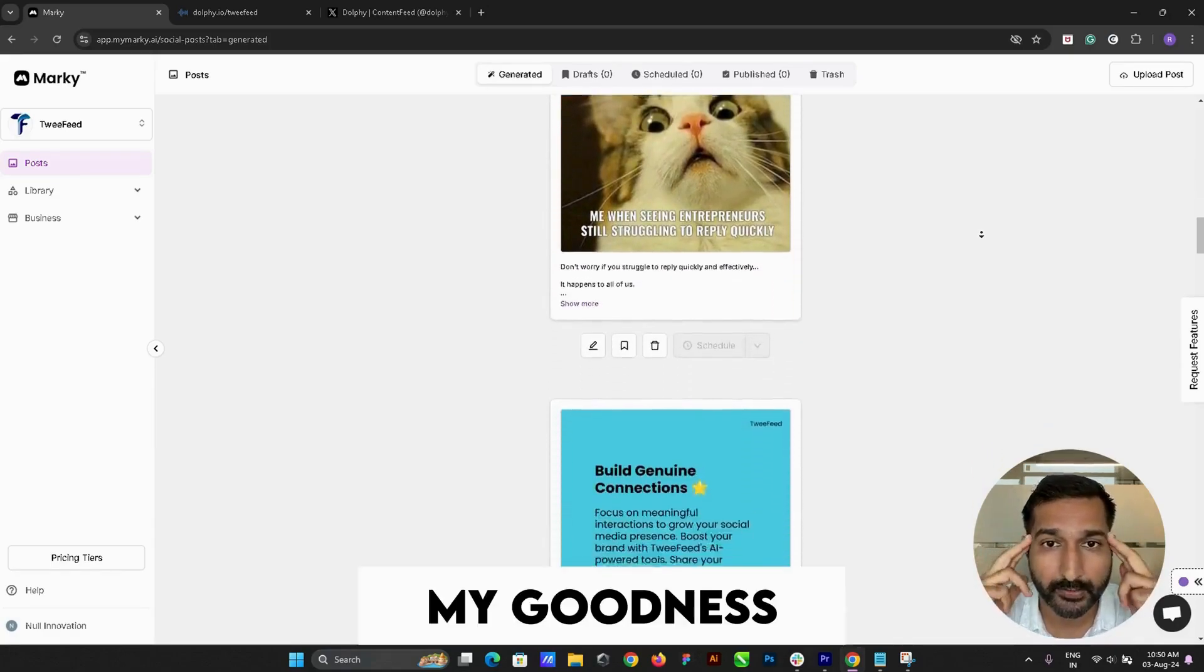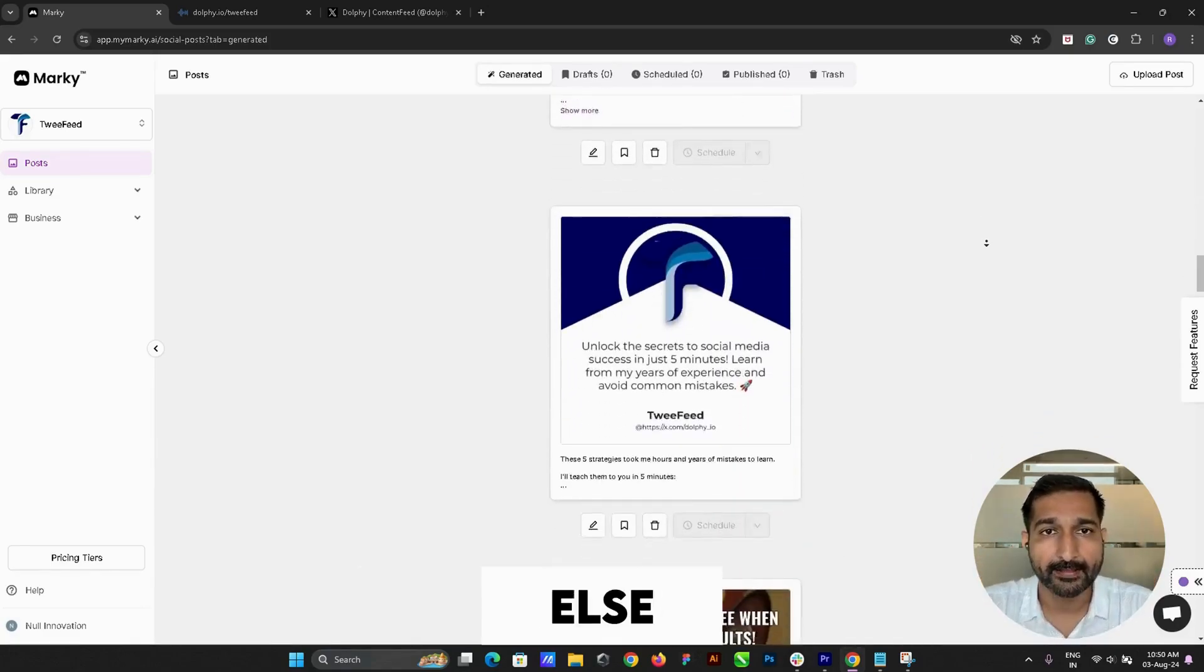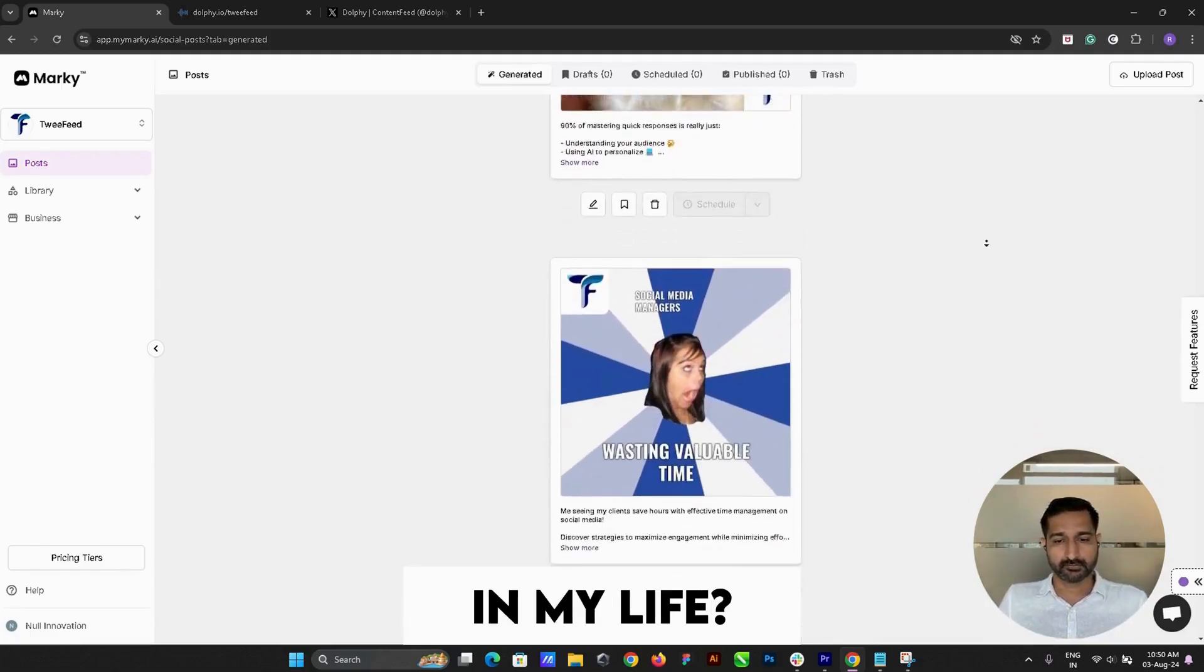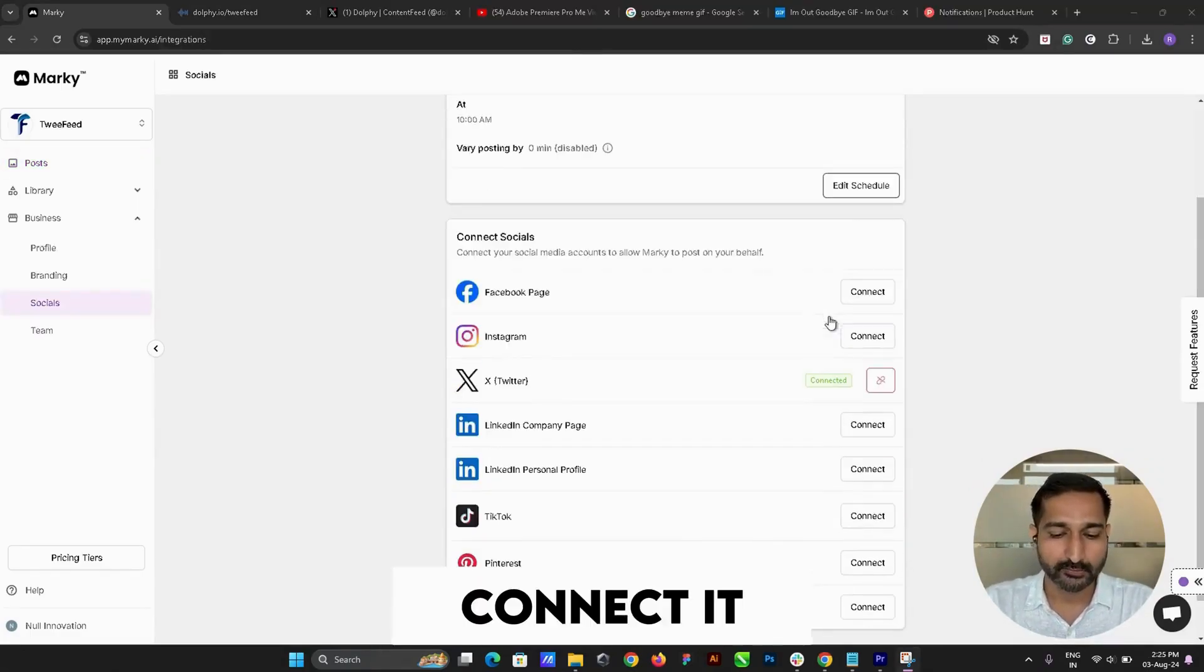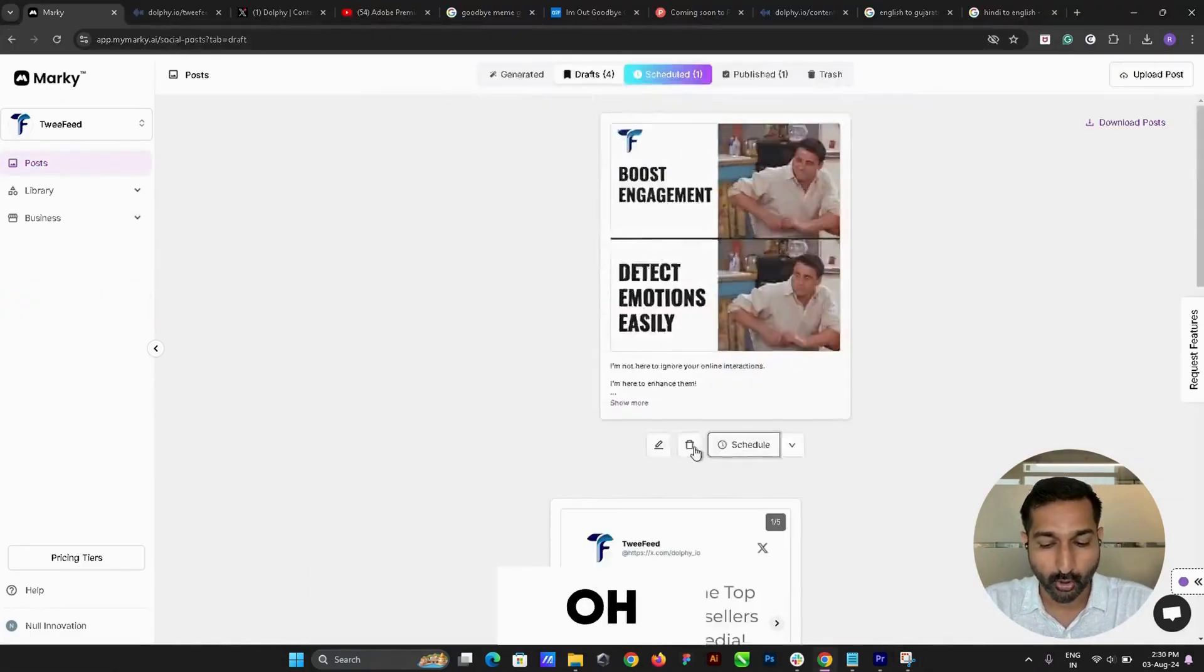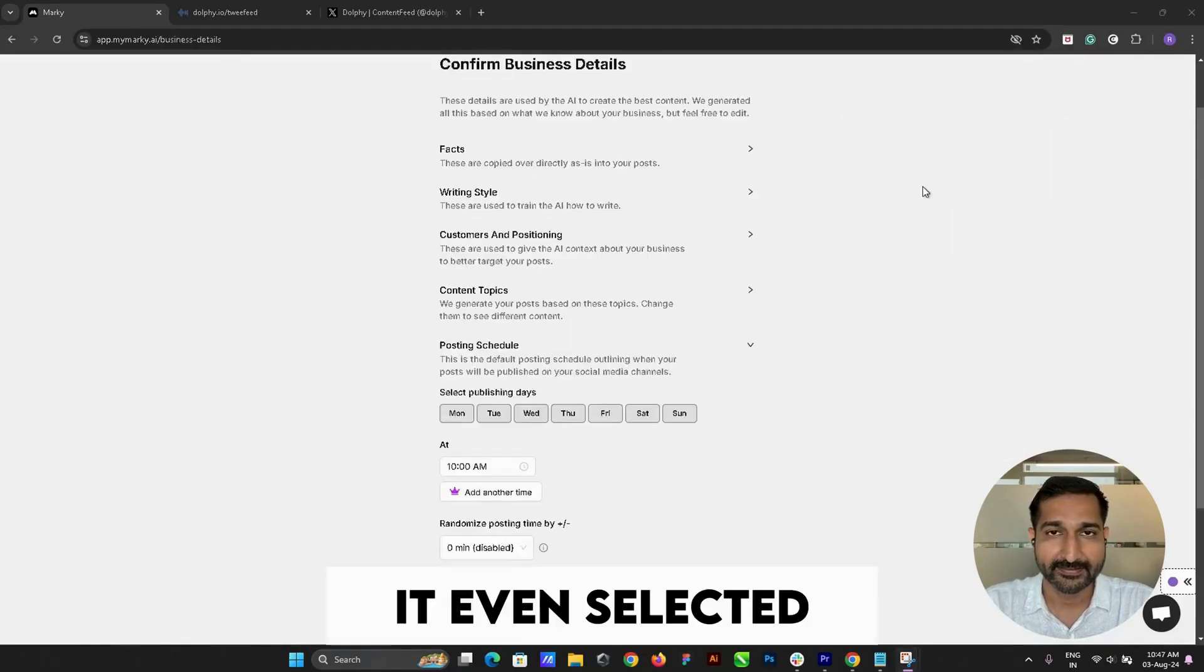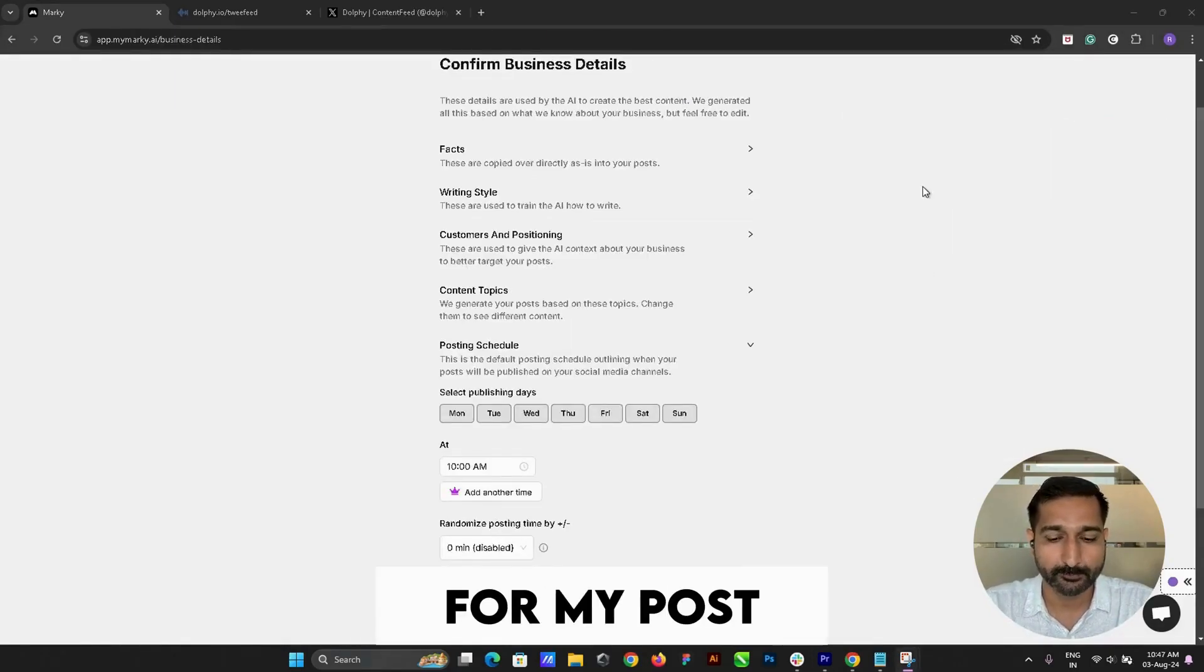My goodness, what else do I need? Let me connect it with my Twitter account and see. Oh, this is so easy. It even selected 10 AM for my post, which is exactly when I usually post on Twitter. How does it know? Anyway, I like this tool.